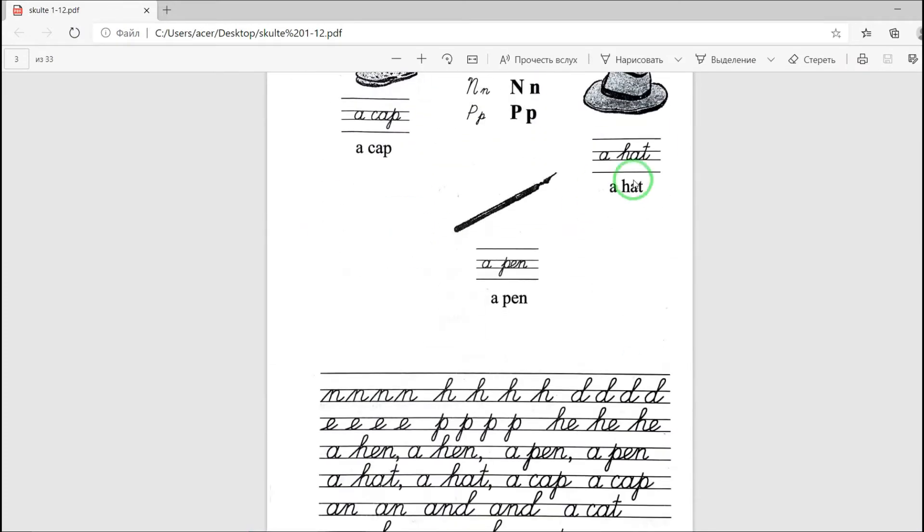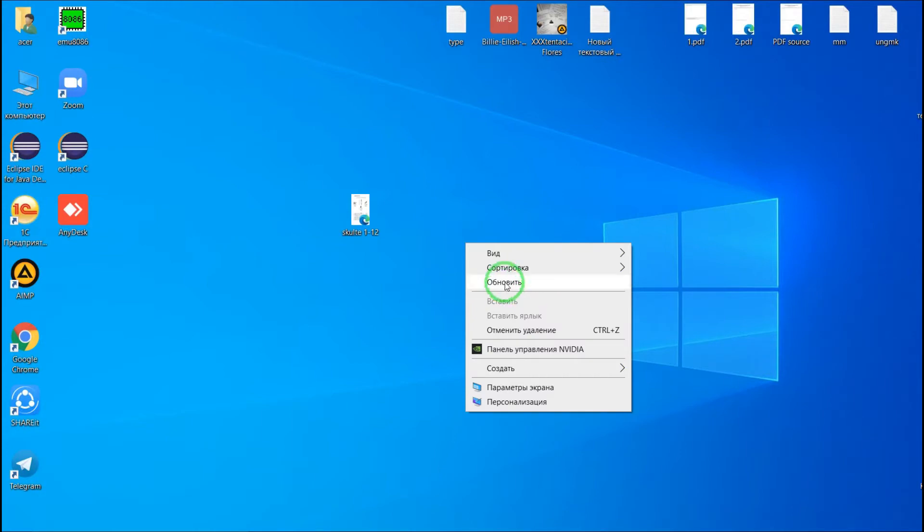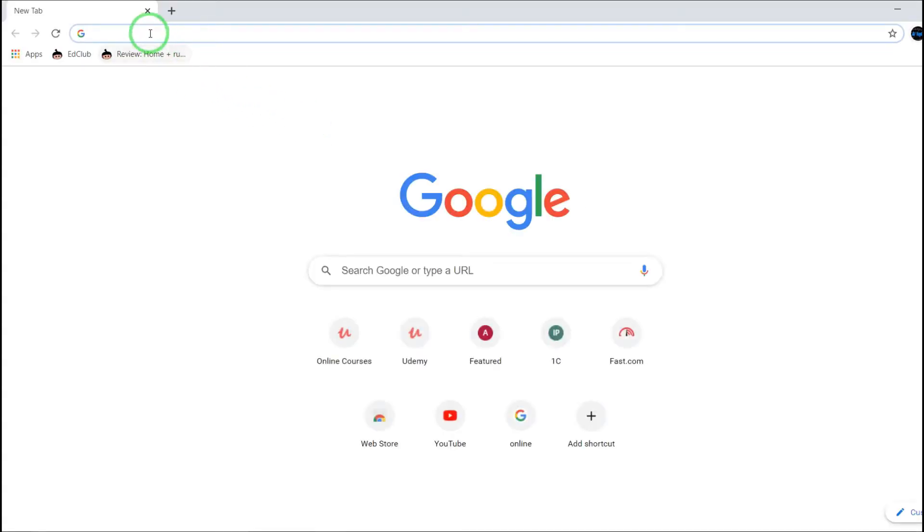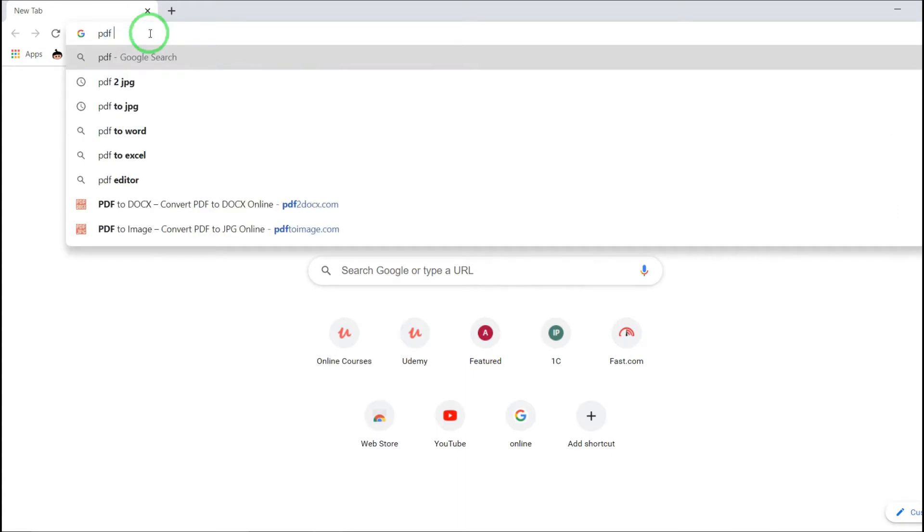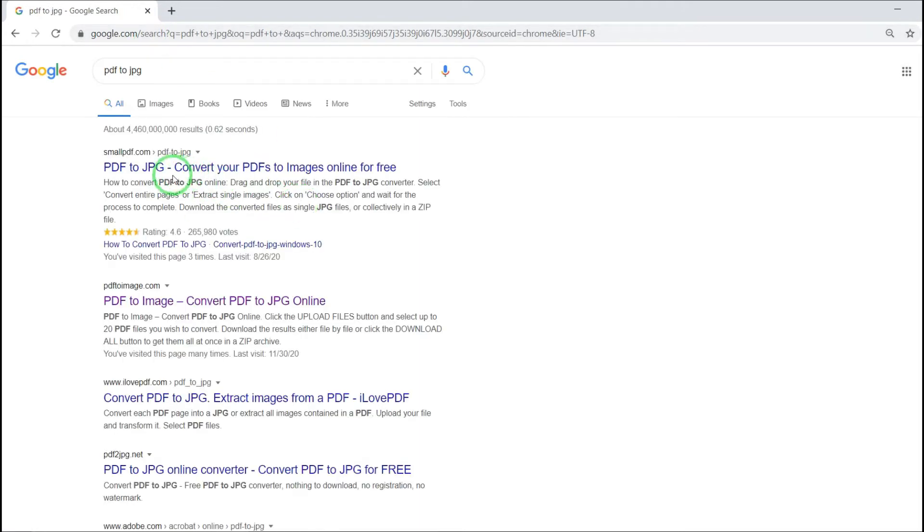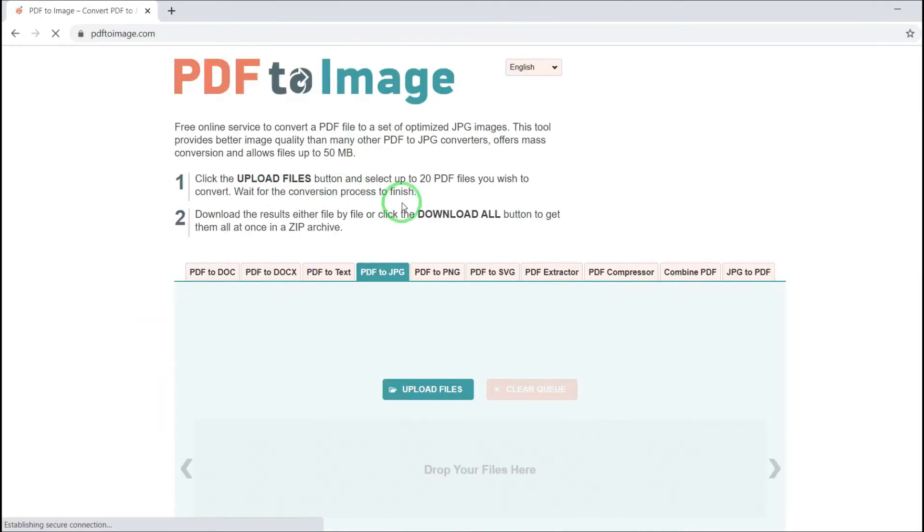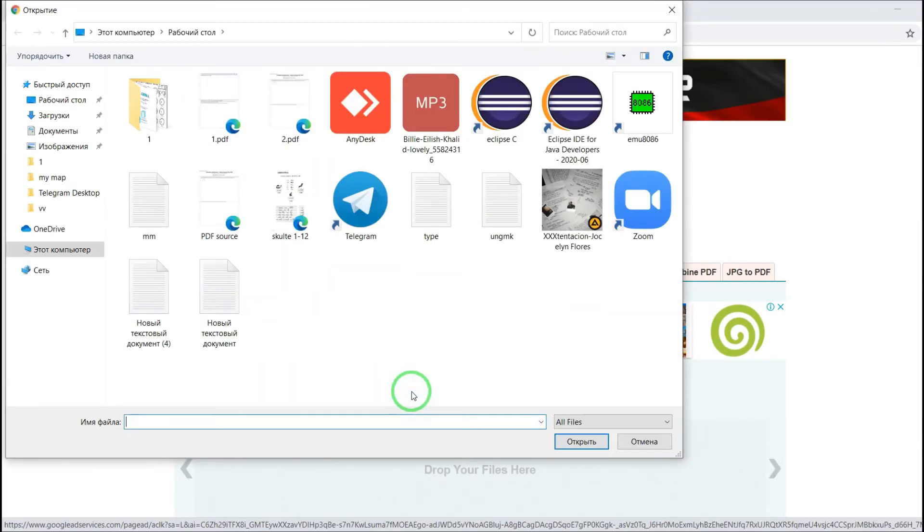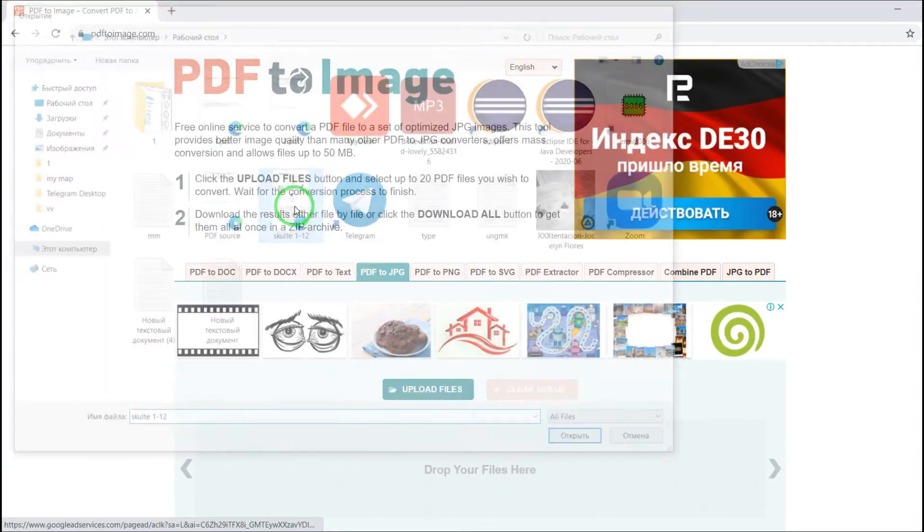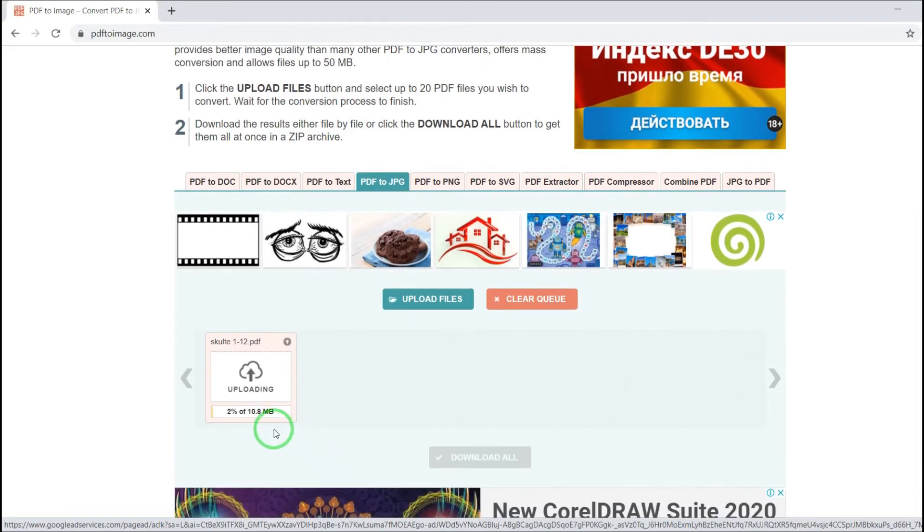Let's convert them to separate image files. Okay, let's type here PDF to JPEG. So here PDF to image, and here we upload our PDF files. Here it is, it's uploading now.